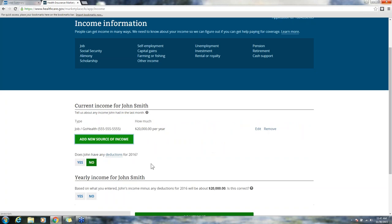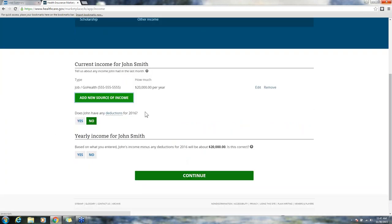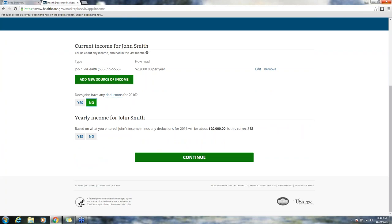Do you have any deductions in 2016? Same as with the single site enrollment process, we're going to select no. The yearly income is going to reconfirm based on what we entered minus any deductions. Income should be twenty thousand, is that correct? We click yes and continue.